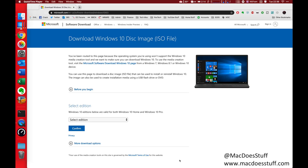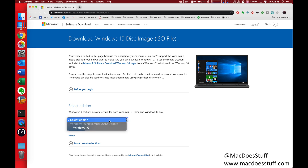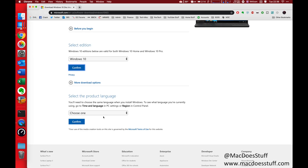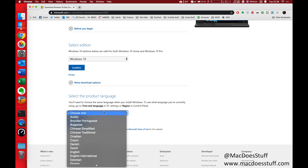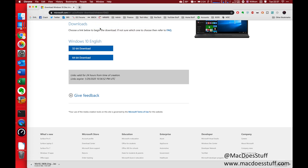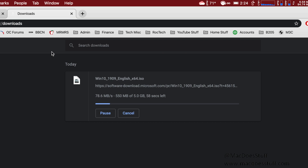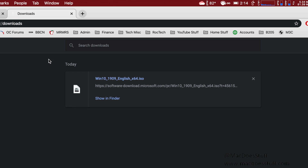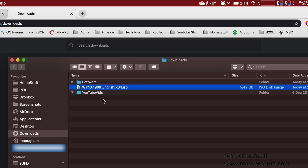The first thing we're going to need is a Windows 10 ISO image. Fortunately, we can download this directly from Microsoft — I'll put the link in the description below. Select the latest version you can find, choose your language, and go for the 64-bit download. Once that's done, you've got a copy of the ISO. You can leave it in the Downloads folder if you wish.